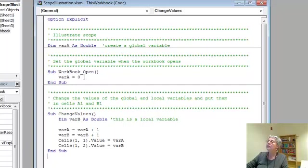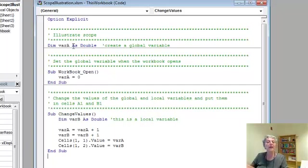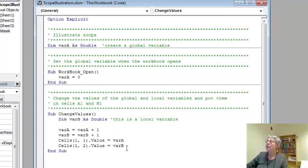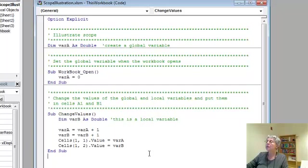Now actually, this variable will have the value 0 anyway when the workbook opens, because that's the default value that number variables get set to when they're created. But I just wanted to do it explicitly there.